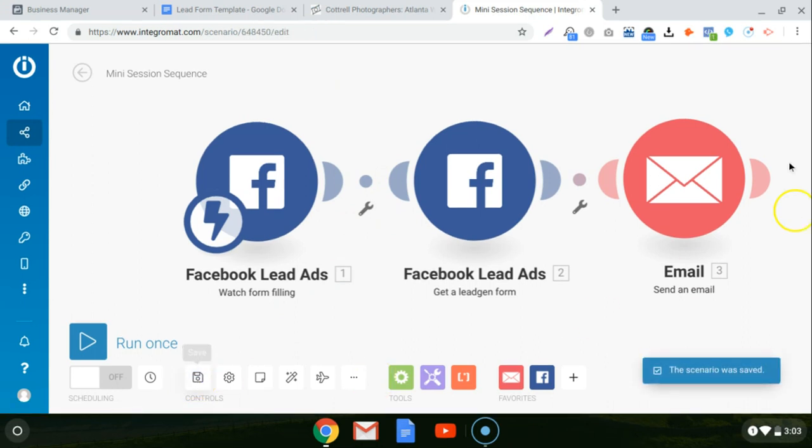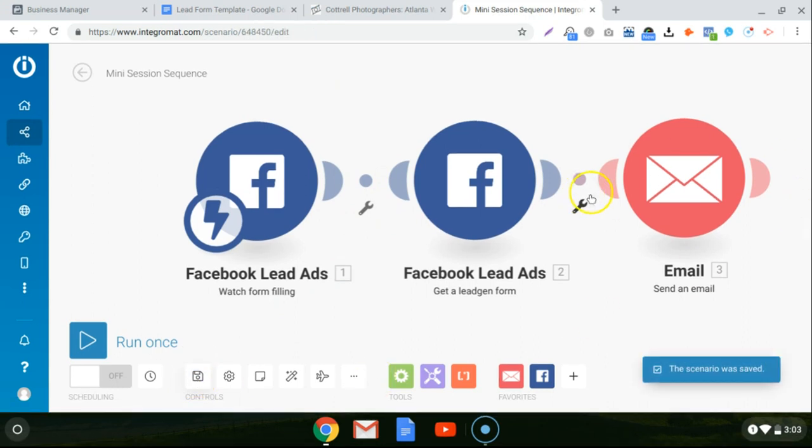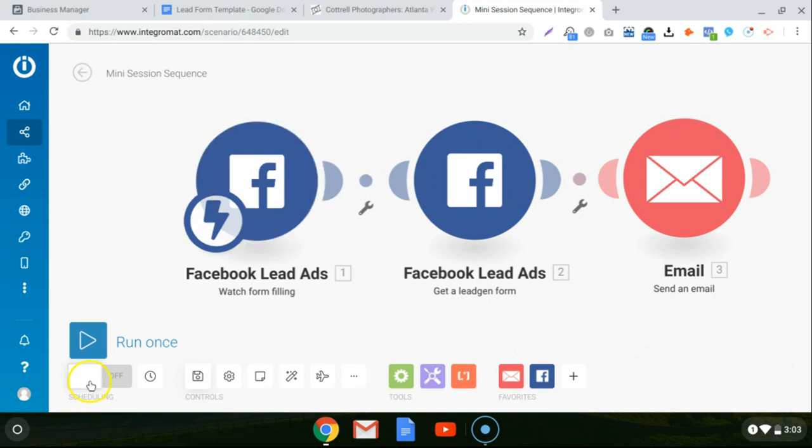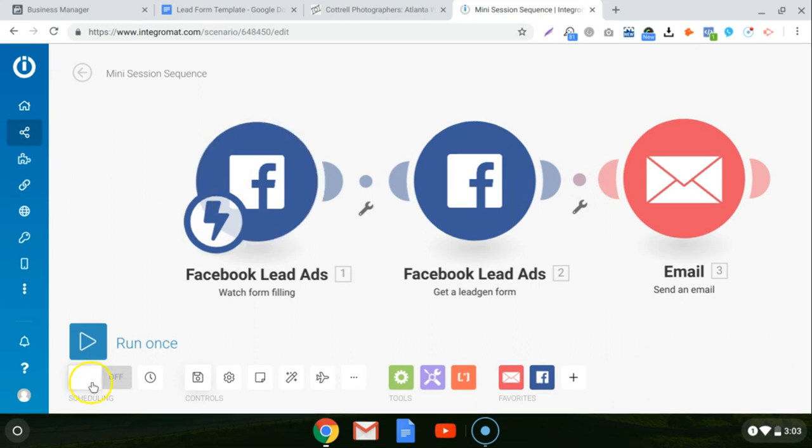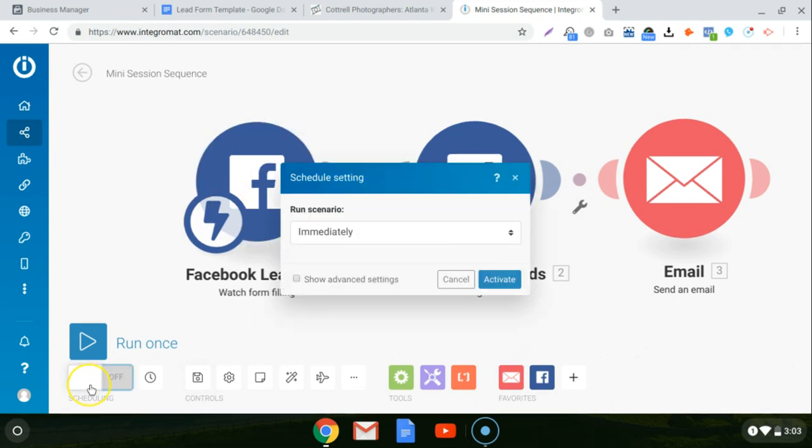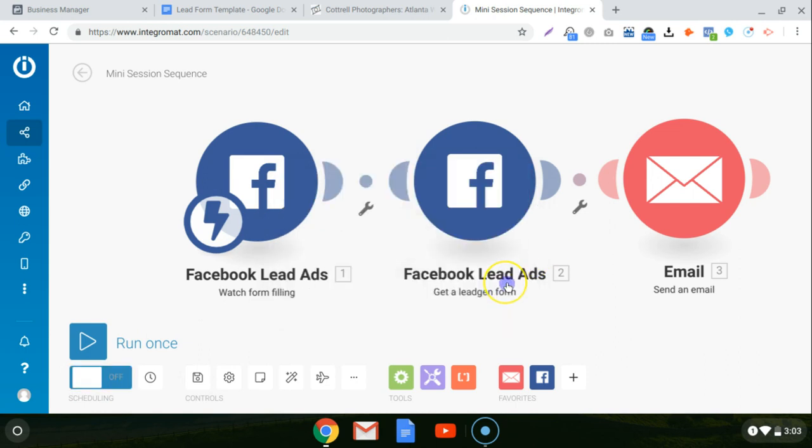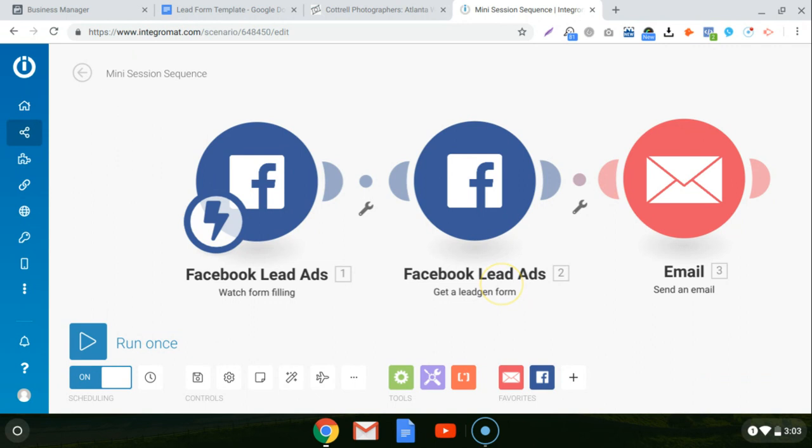It saves everything so you don't lose it. And all you have to do is click right here where it says scheduling. Click on it. It'll say run scenario immediately. Activate. And that's it. You're completely done. From this point forward, anytime somebody fills that lead form out, it's going to get sent to you in live time via email using this scenario and Integromat.